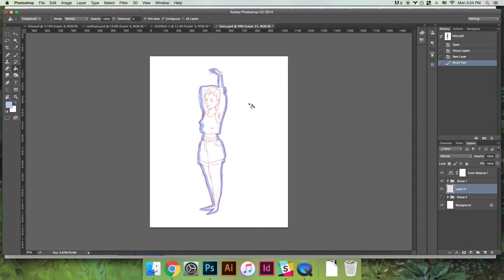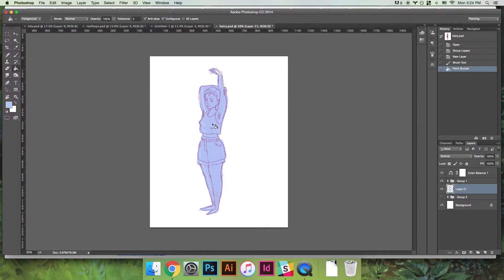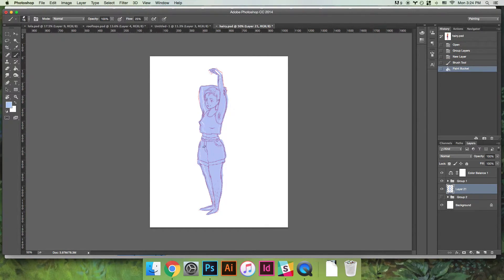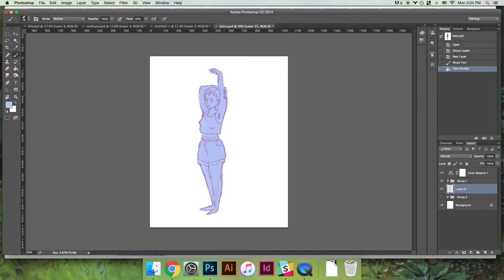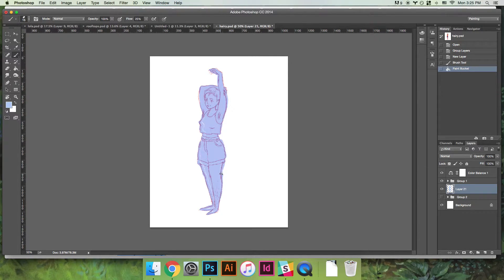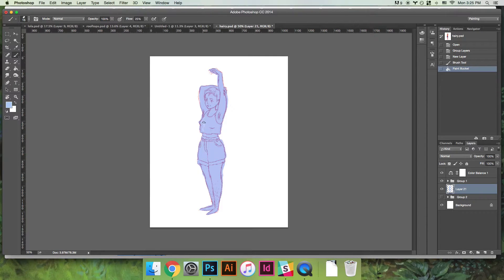Then I'd switch over to the bucket and fill it in, and then it leaves this little jagged edge. It still takes time to go back and fill that in, but it's at least faster than coloring the entire thing in by hand, so that bucket does fill up a lot.